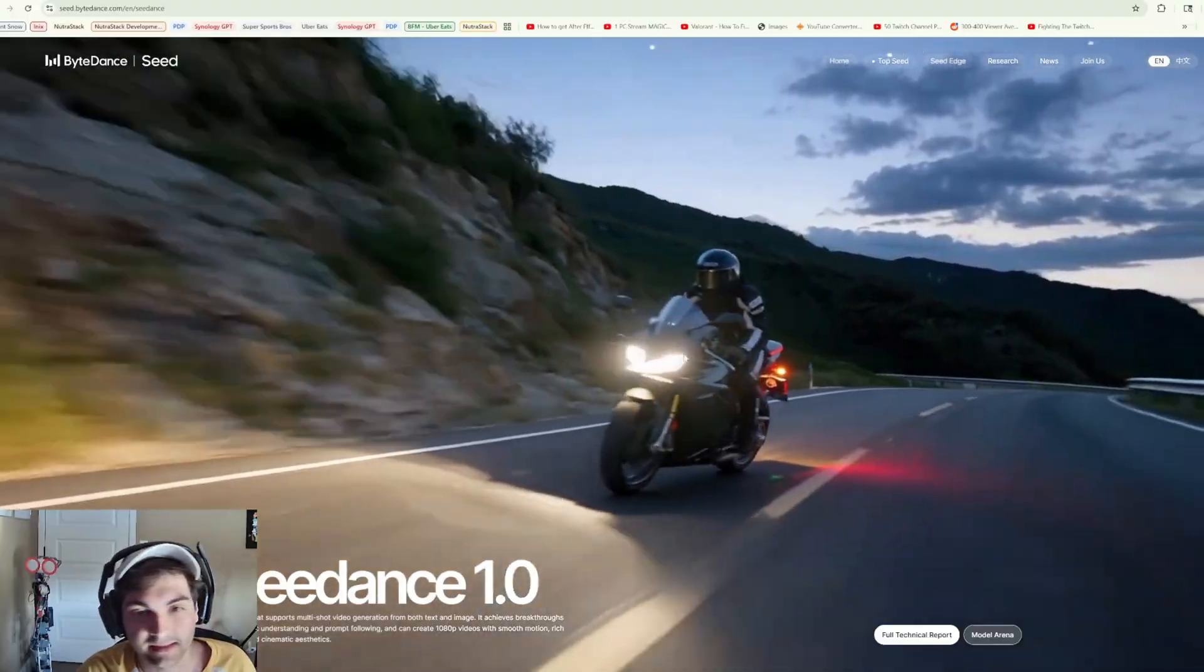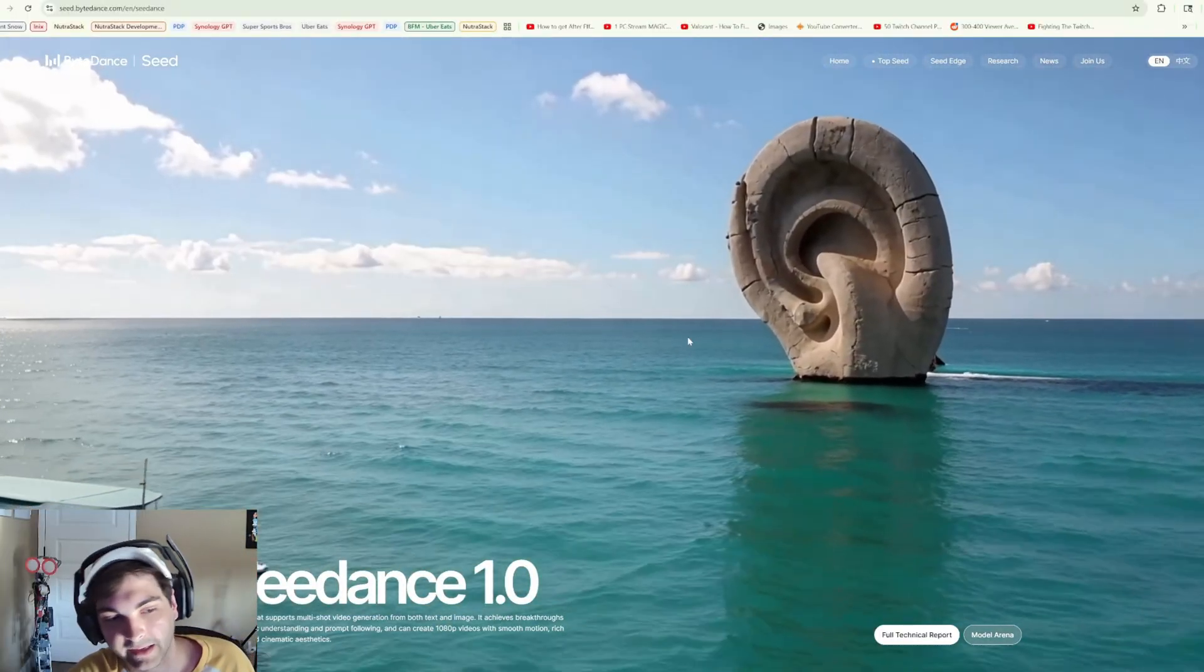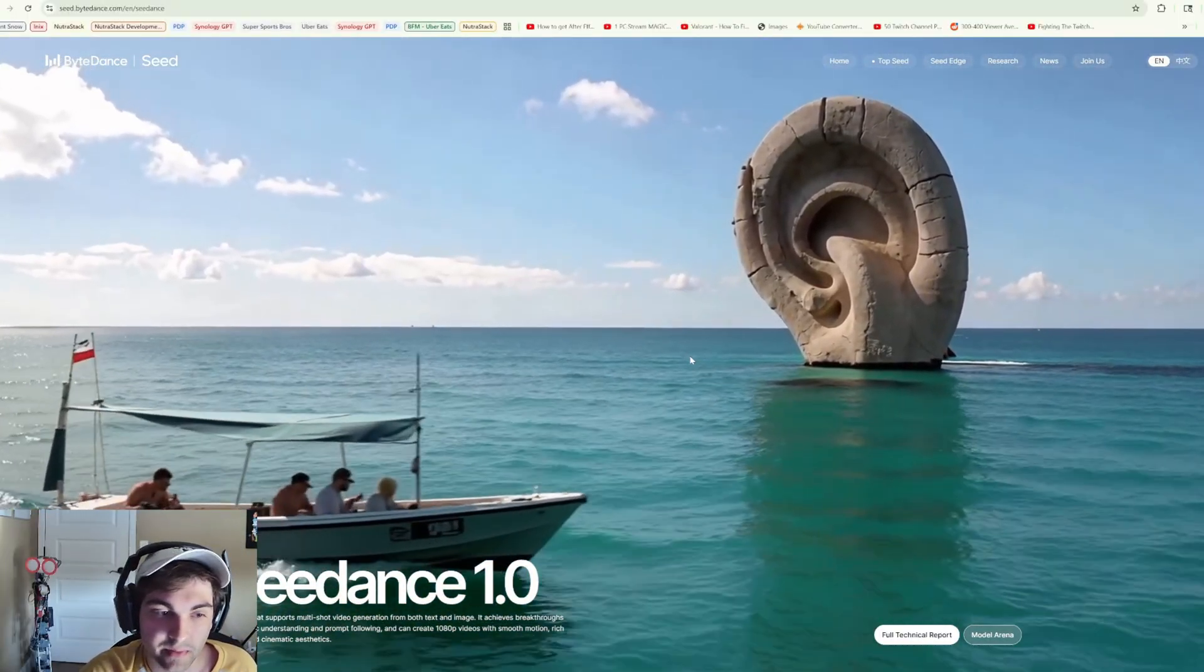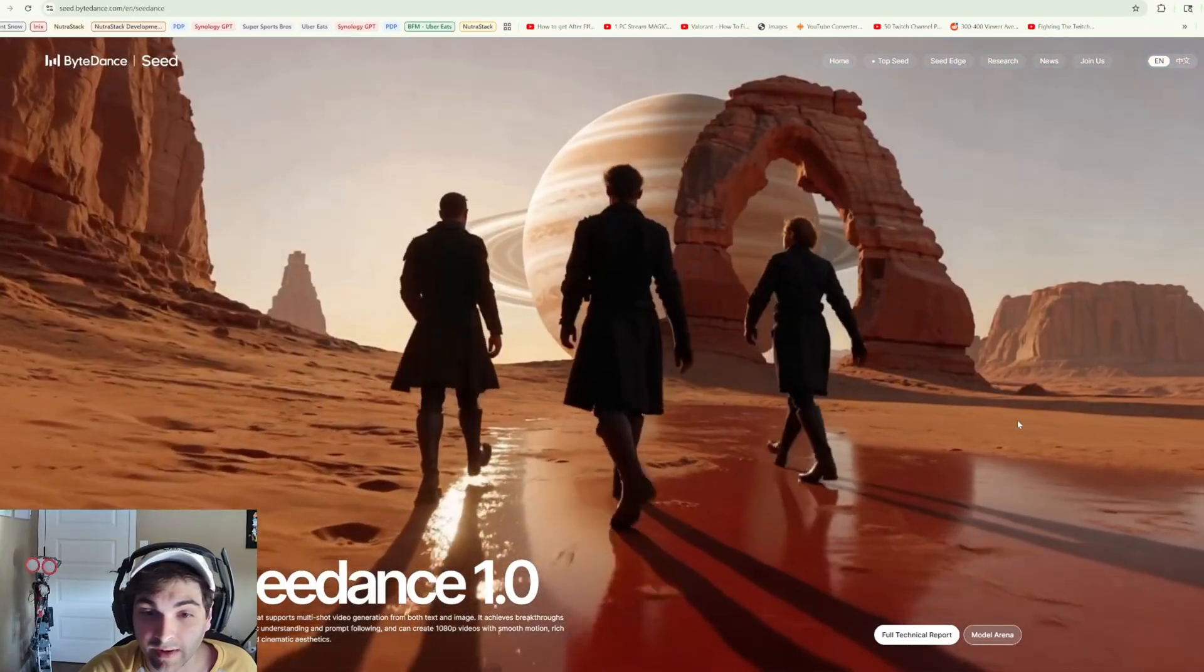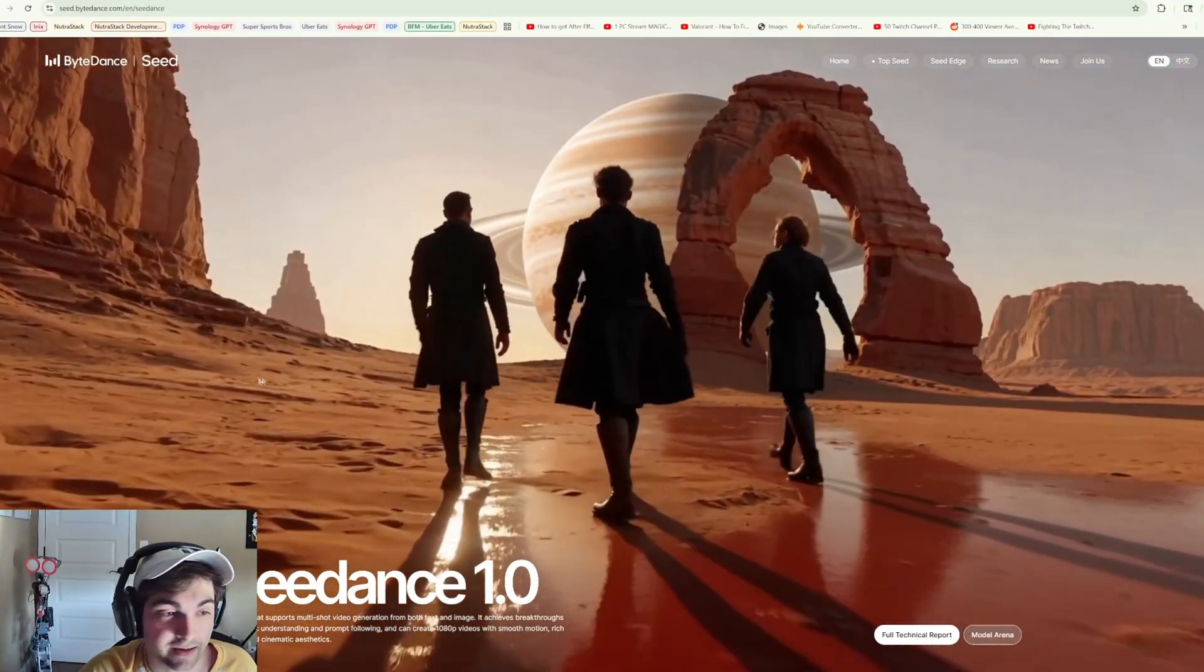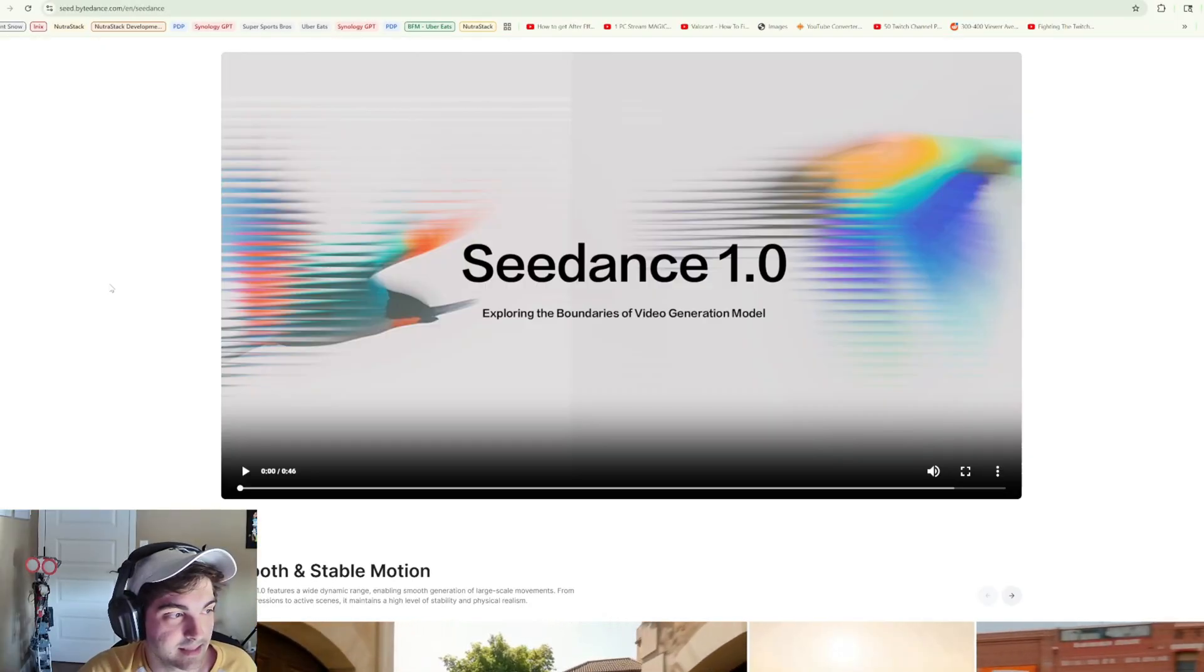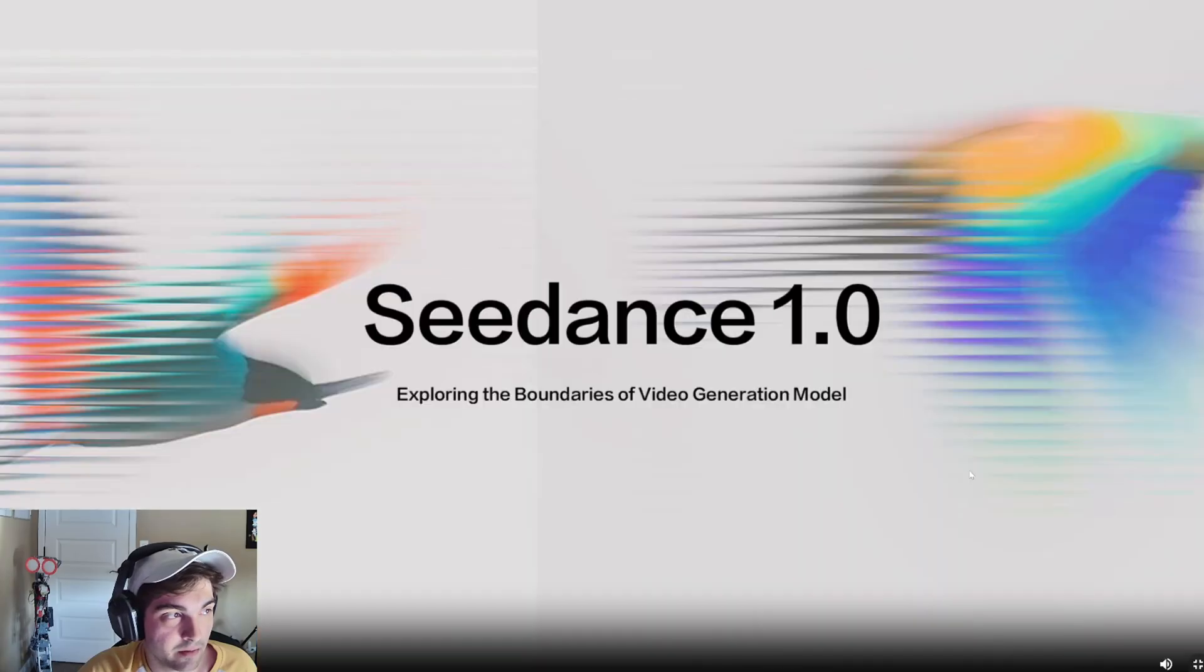Coming back to the page, this is all some pretty incredible stuff. Matt Vidpro likes to say, I'm sure that a lot of this is cherry picked, and I also agree that a lot of this probably is cherry picked. But that's crazy. That shot right there is insane.